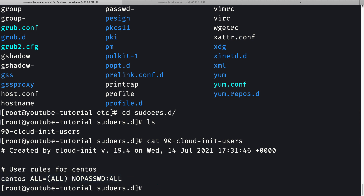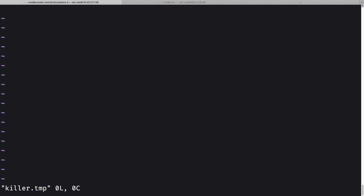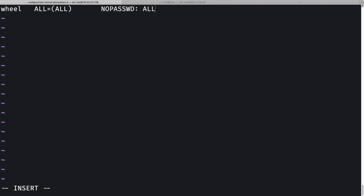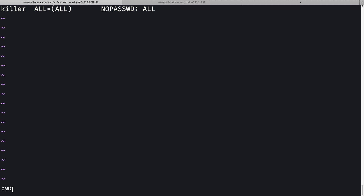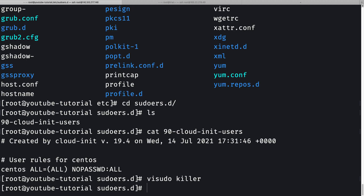I'll create a new file using 'visudo killer' - it's important to use visudo rather than vi for sudoers files. I'll paste in the copied line and replace 'wheel' with 'killer', then press Escape and ':wq' to write and quit.